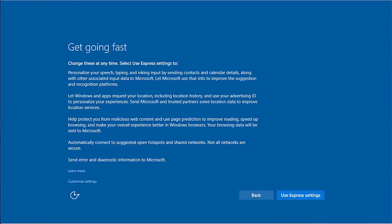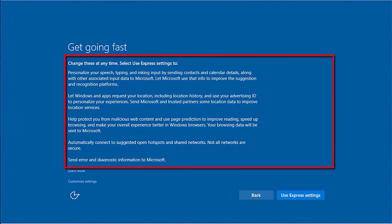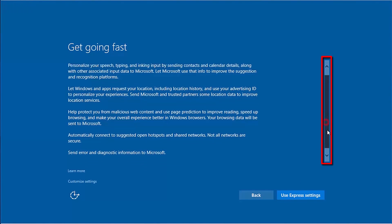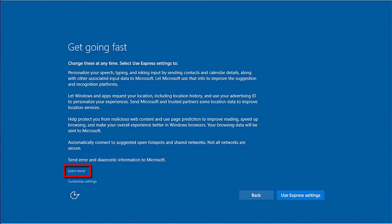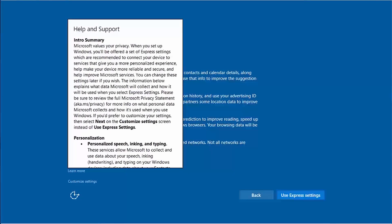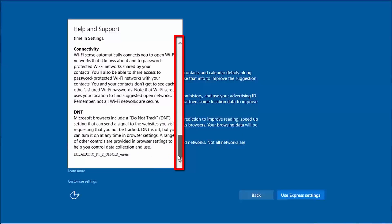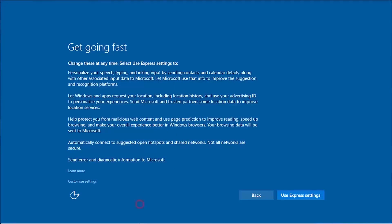The "Get Going Fast" screen provides an overview of the Express settings Microsoft would like to apply to this user account, with a scrollable bar on the right. You can select "Learn More" to view more detailed information about the settings. If you want to change these settings individually, you can select "Customize Settings". To use the default settings, select "Use Express Settings".